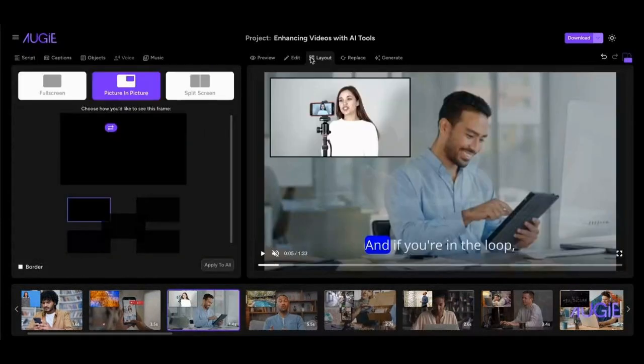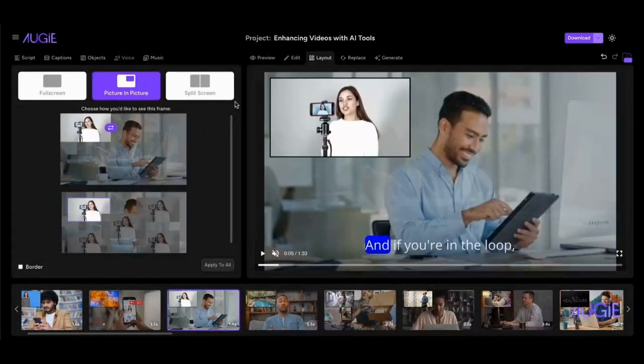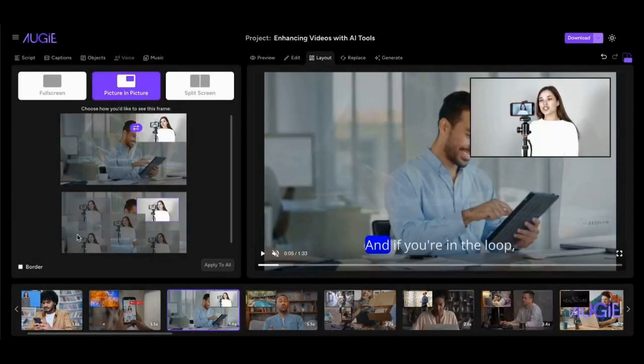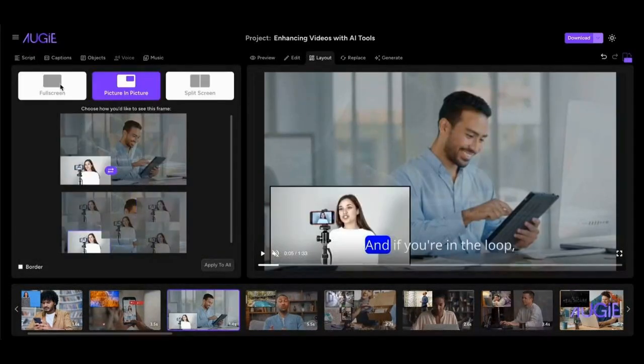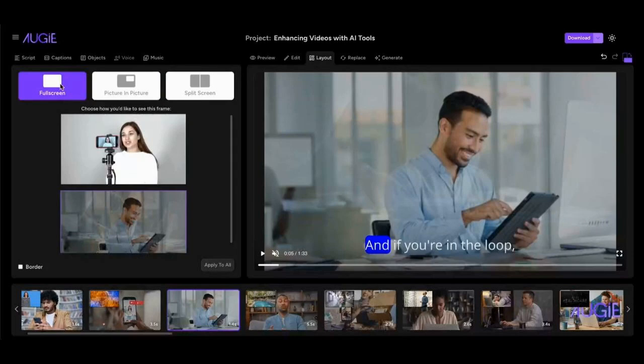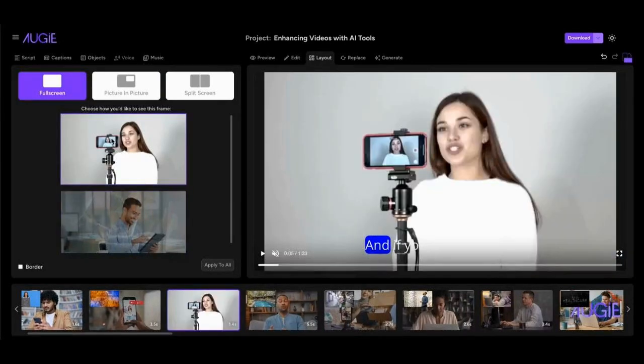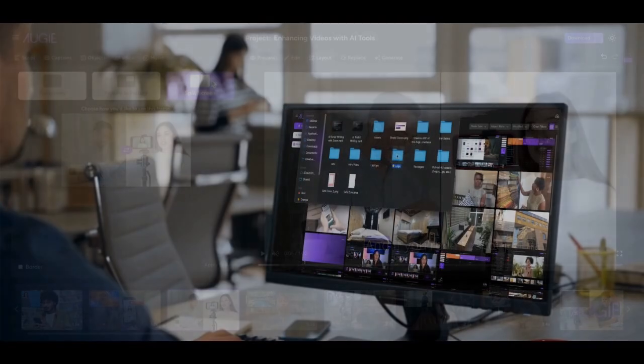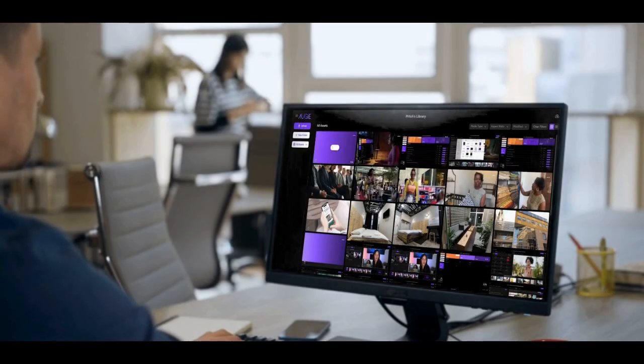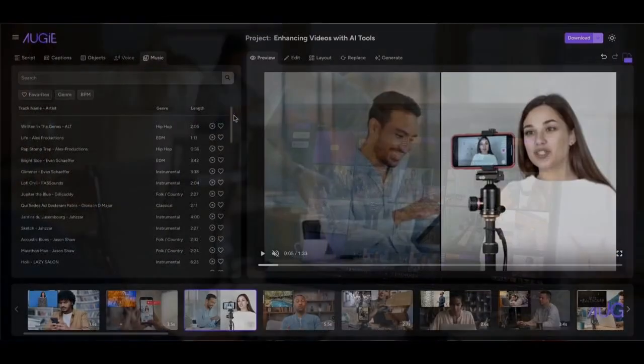In our Layout tab, you can change the positioning of your picture-in-picture, make your video full screen, make the media you've selected full screen, or use our split screen option. There's so much more you can do in Augie,